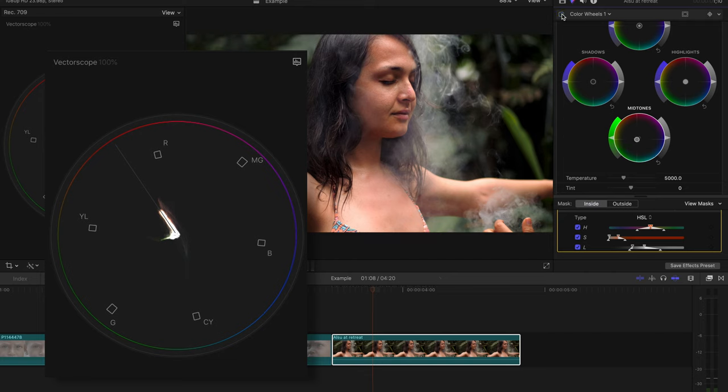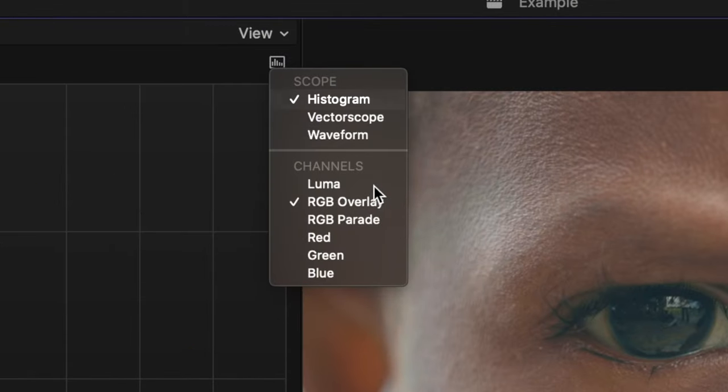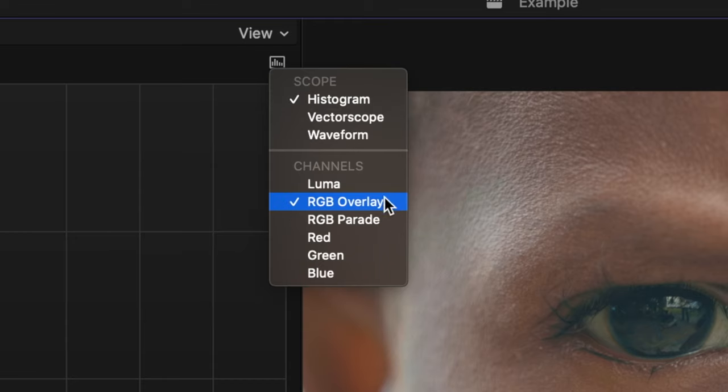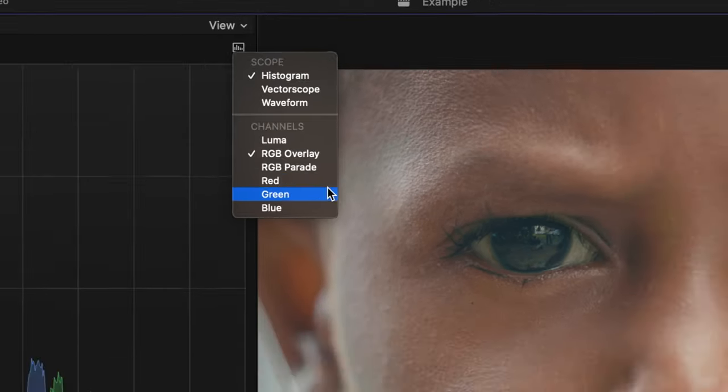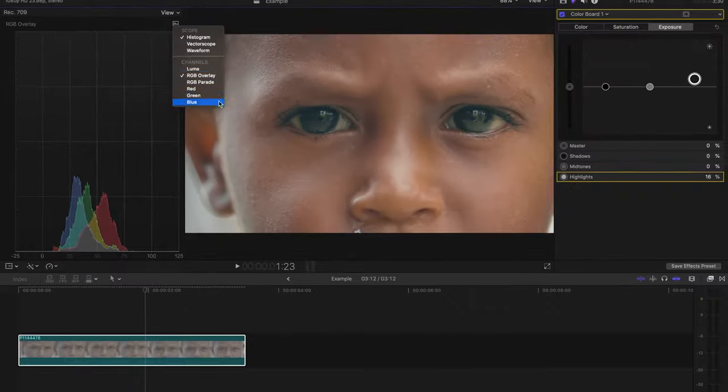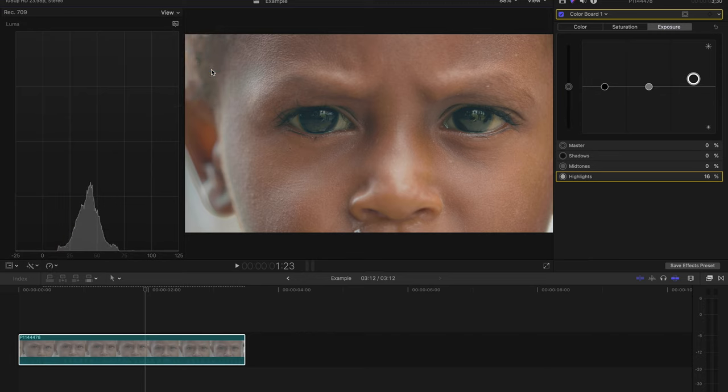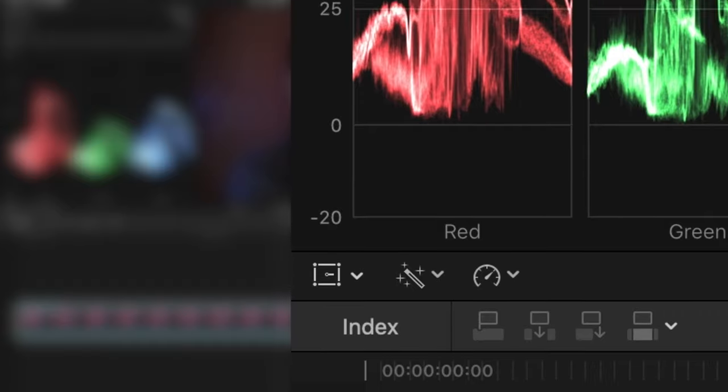The last scope is the histogram, which to be honest I rarely use. Why do I never use it? Because the waveform channels show me everything the histogram does and more. If you're used to editing photos, then maybe you'll feel more comfortable using this scope. You have nearly all the same channels as the waveform option.